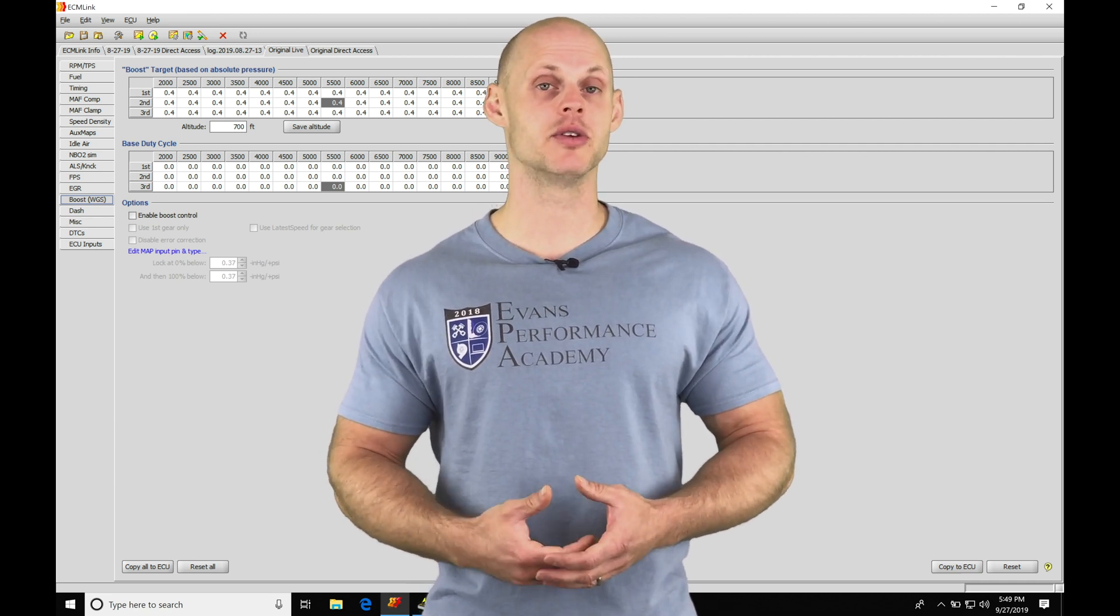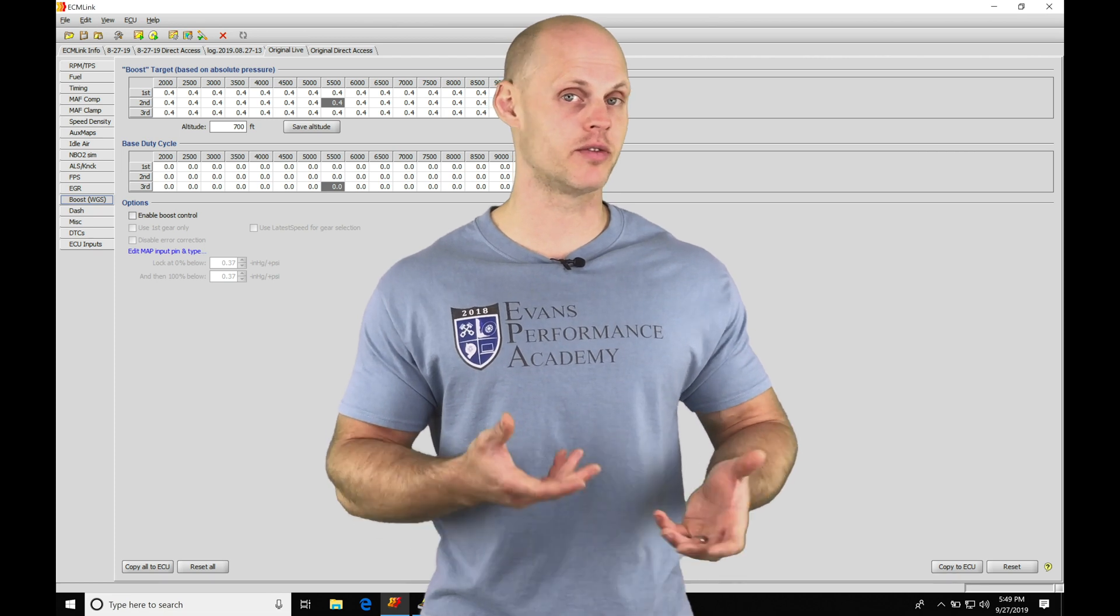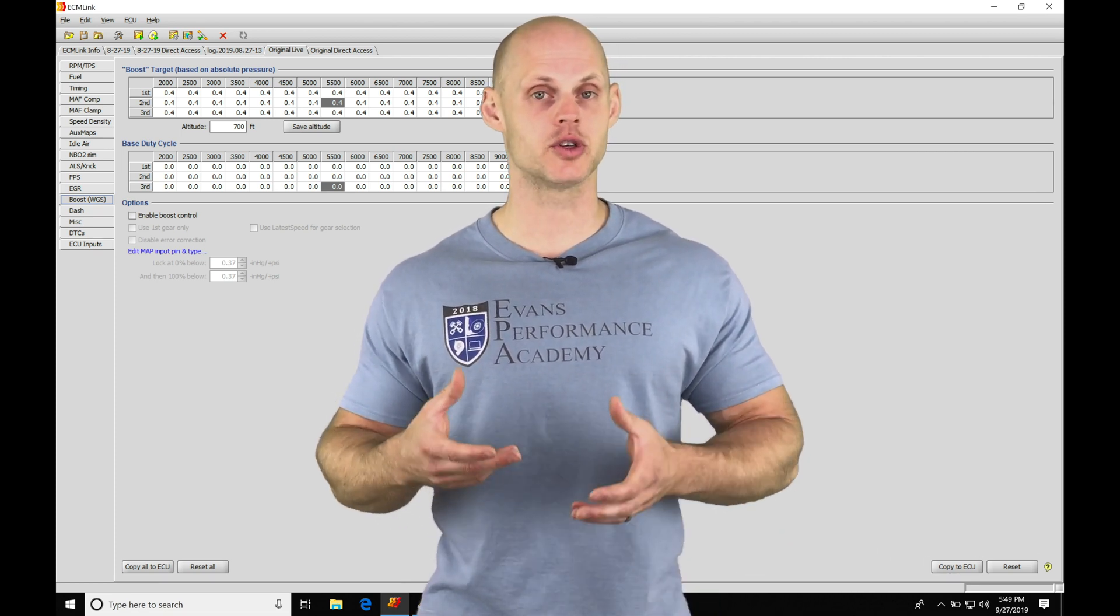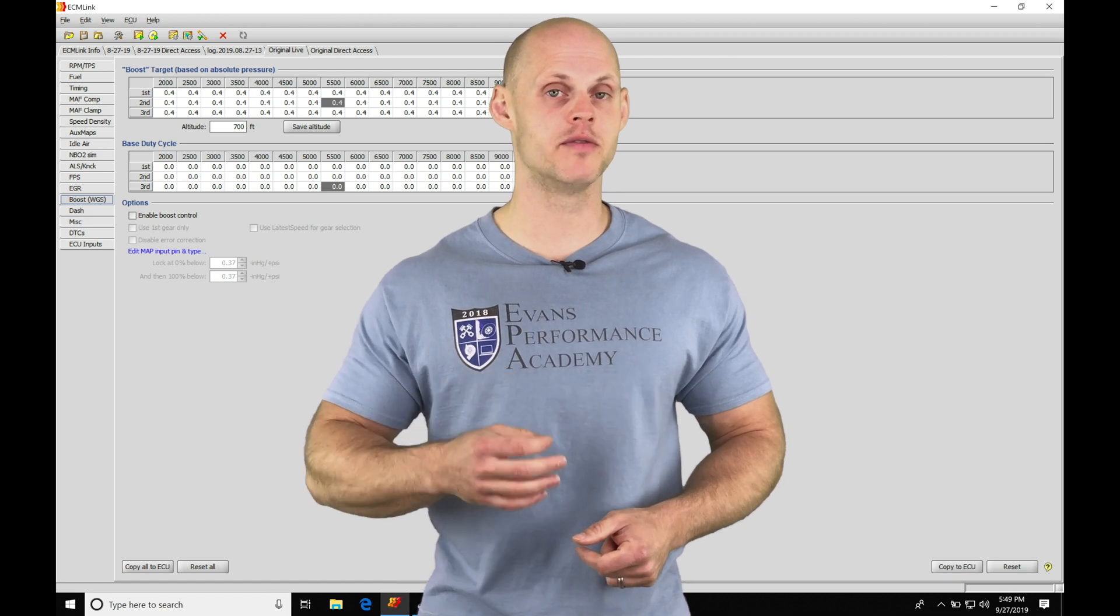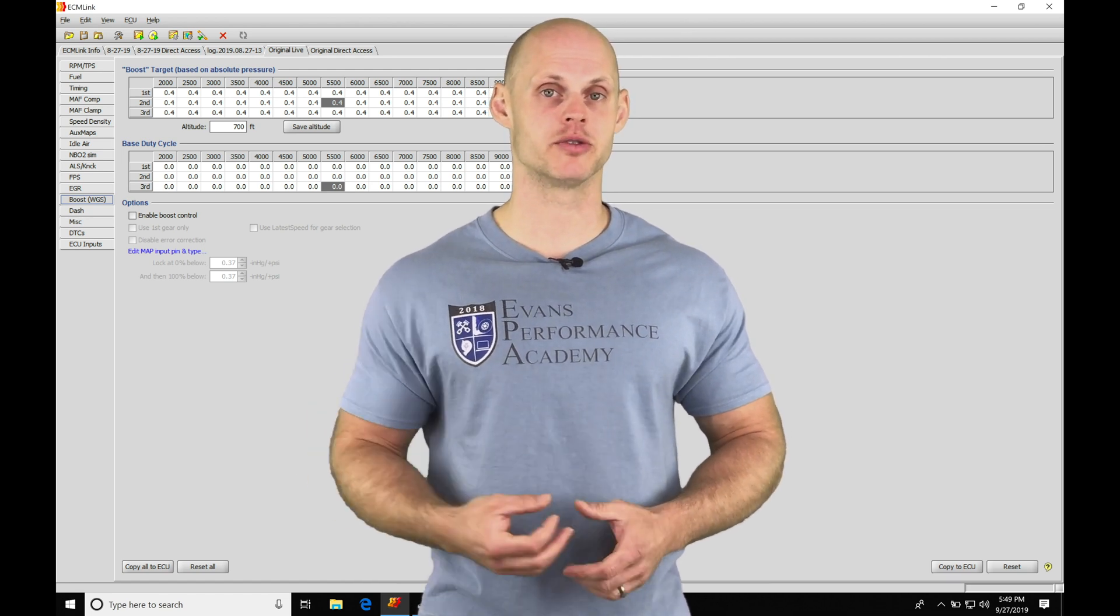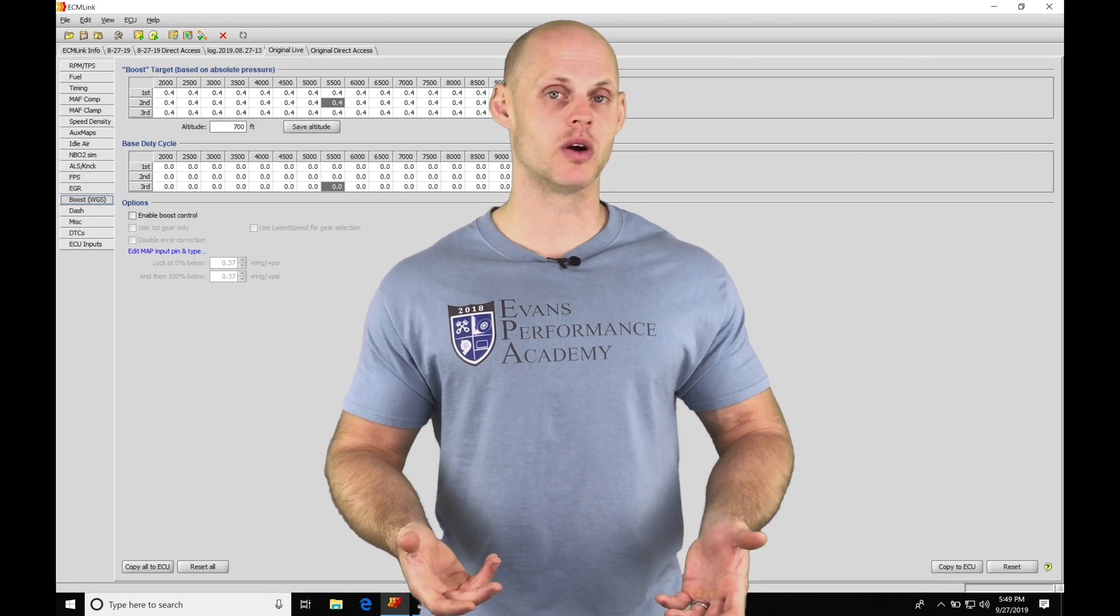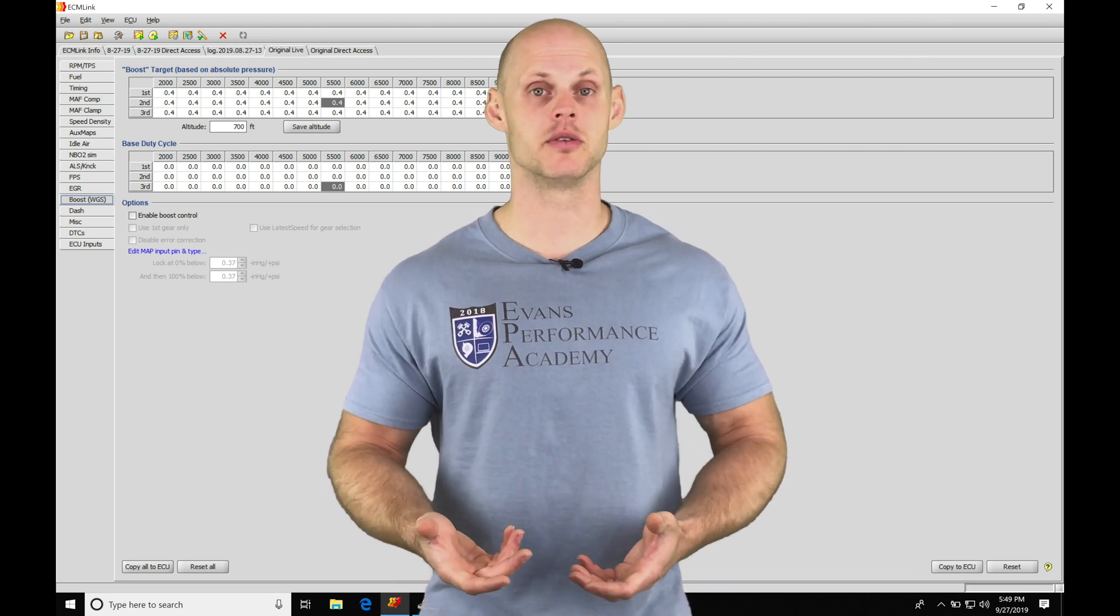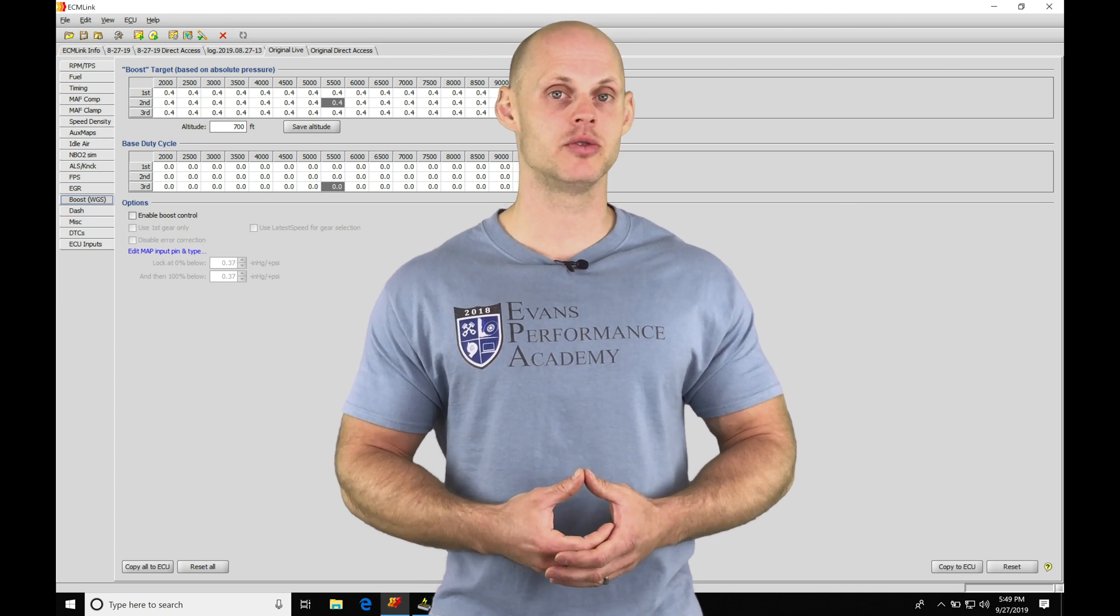This gives us the ability to increase our boost past our wastegate spring level, whether we have an external wastegate or an internal wastegate actuator. We can go above and beyond what that rate of pressure is going to be. So if we have a seven pound spring, we can typically go up to 20 or 30 pounds of boost.